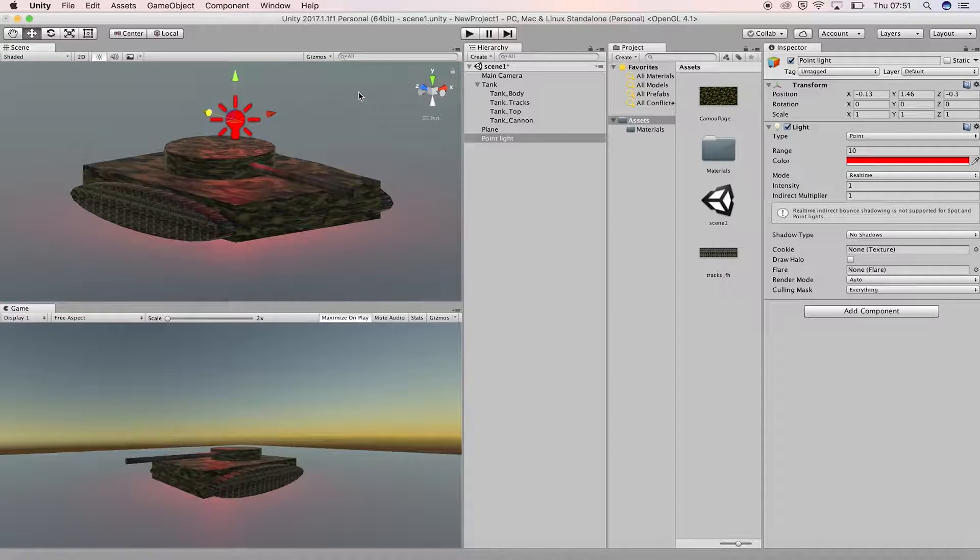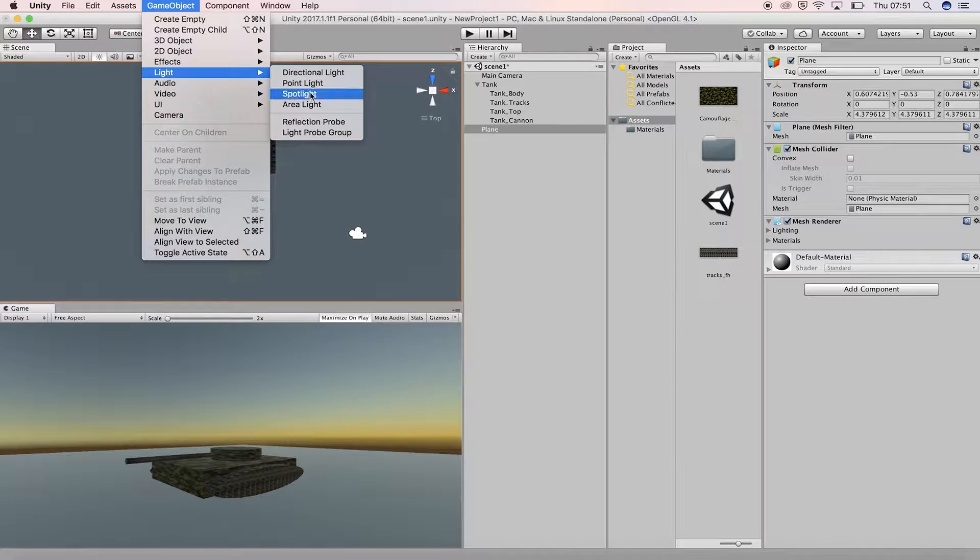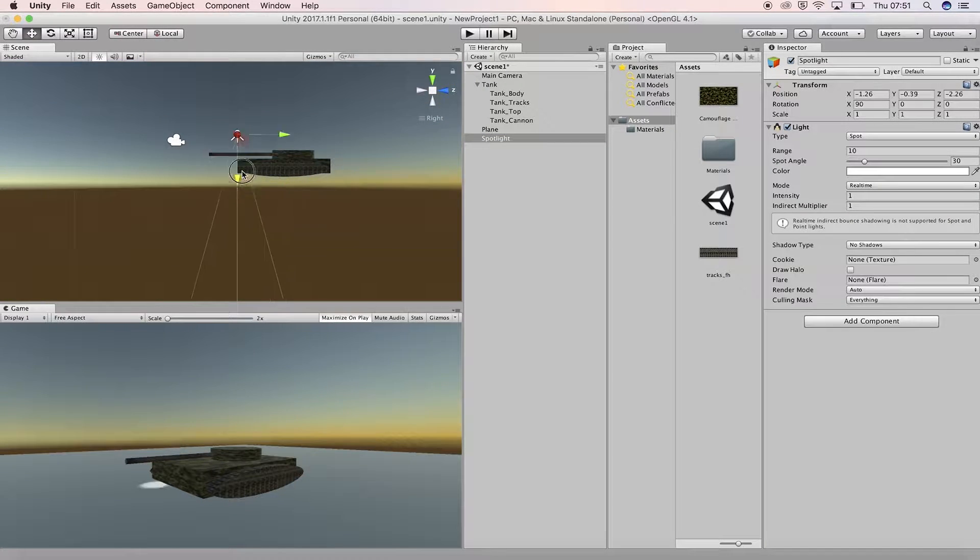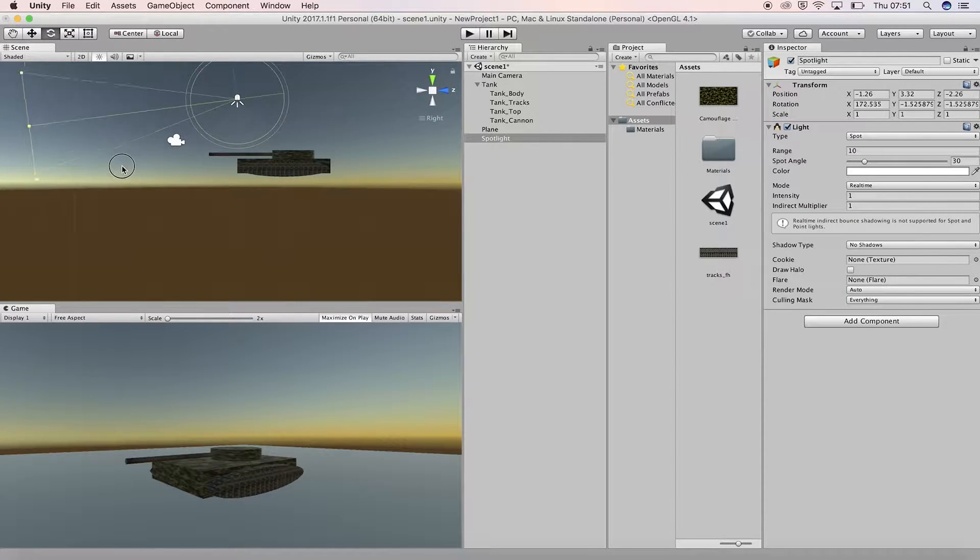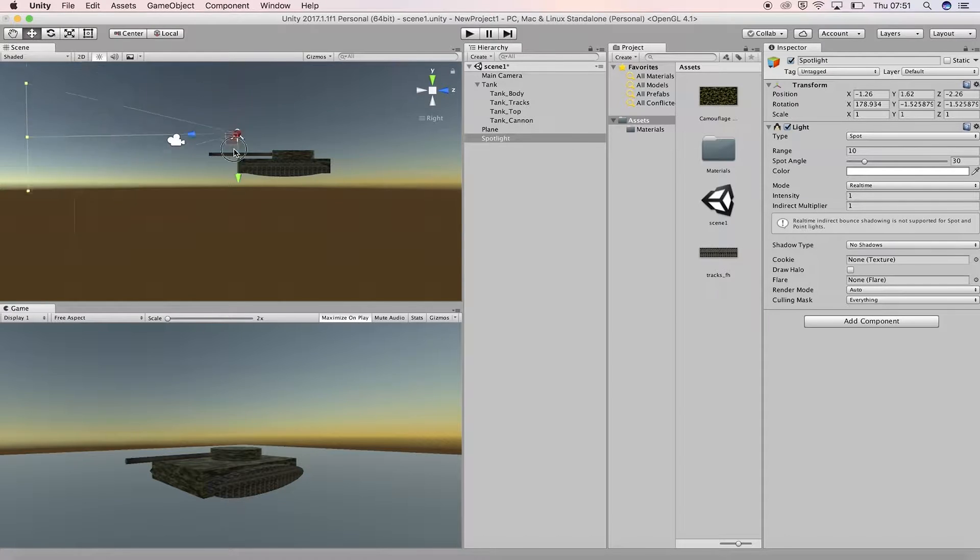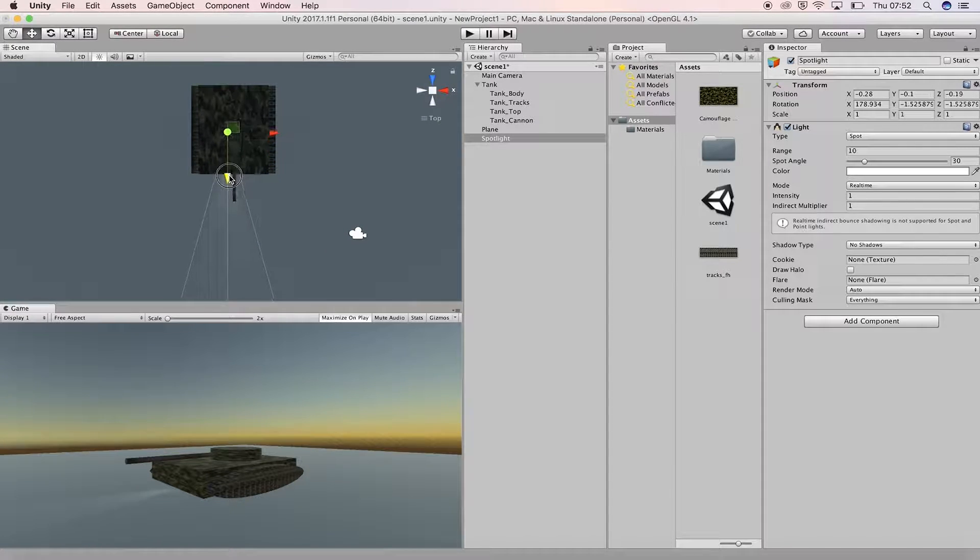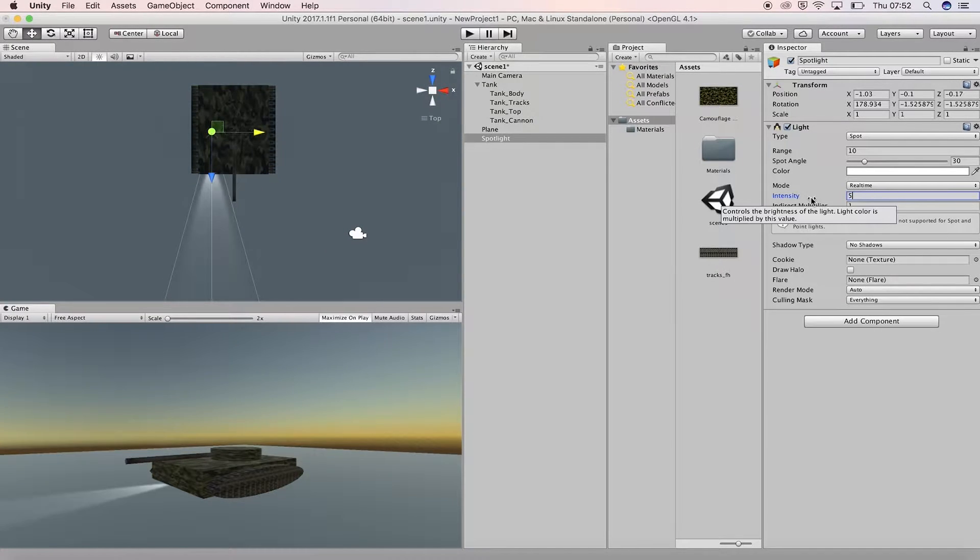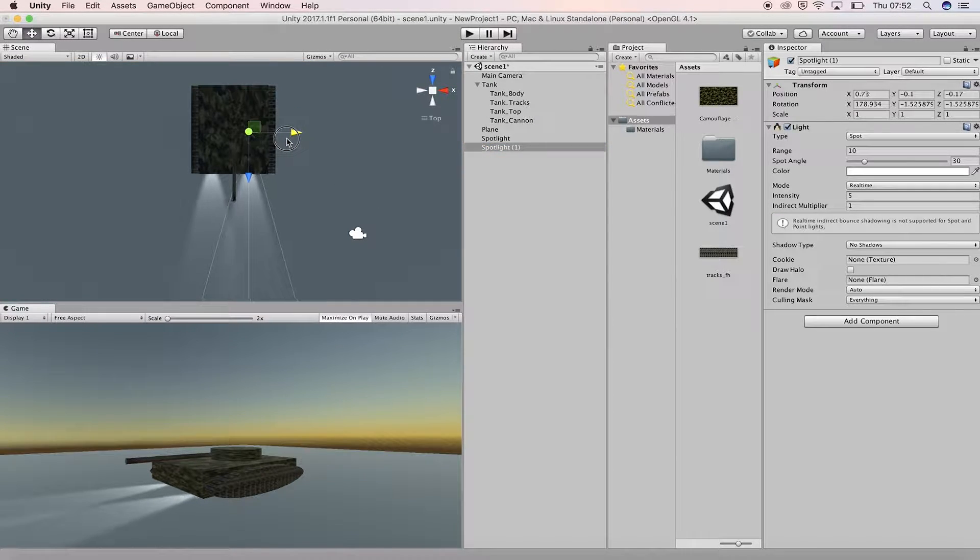Delete this point light and now add a spotlight to the scene instead. Rotate and move the spotlight so that it looks like a front beam shining from the front of the tank. Duplicate the spotlight and place it on the other side so that there are two lights from the tank.